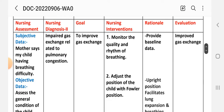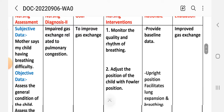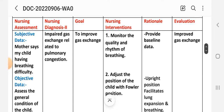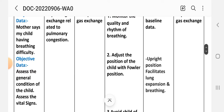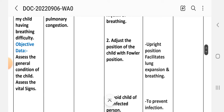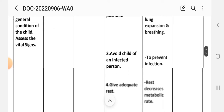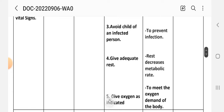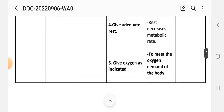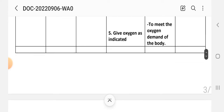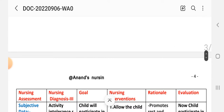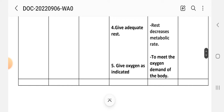Nursing interventions for diagnosis two: Intervention number one — monitor the quality and rhythm of breathing; rationale: provides baseline data. Intervention number two — adjust the position of the child to Fowler's position; rationale: upright position facilitates lung expansion and breathing. Intervention number three — avoid contact with infected persons; rationale: to prevent infection. Intervention number four — give adequate rest; rationale: rest decreases metabolic rate. Intervention number five — give oxygen as indicated; rationale: to meet the oxygen demand of the body.